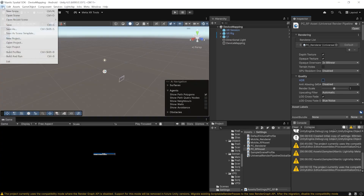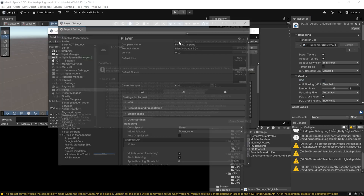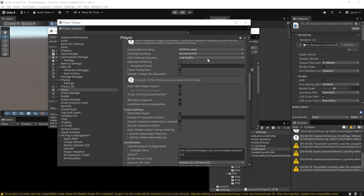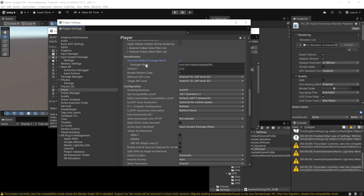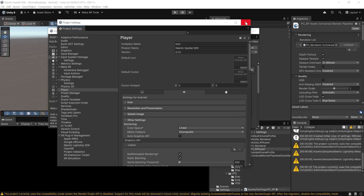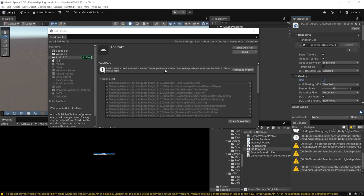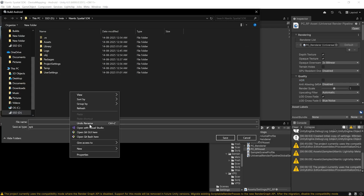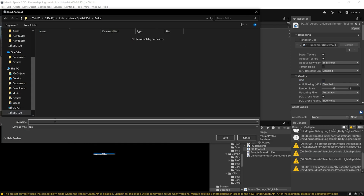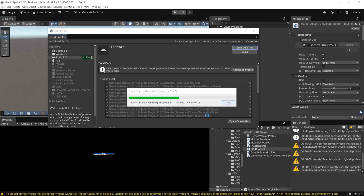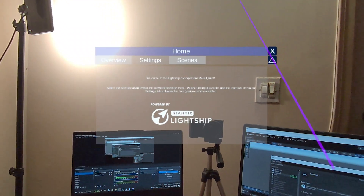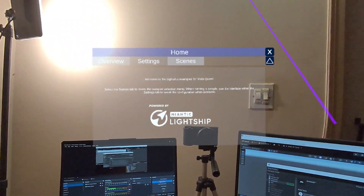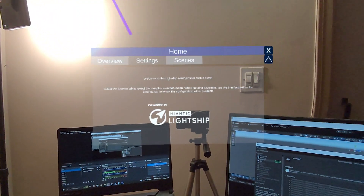Navigate to File > Build Profiles, open Player Settings, set your company name and product name, then uncheck and re-check Override Default Package Name to ensure it matches. Close the window, connect your Quest 3 via Link cable, click Build and Run, create a new folder called Builds, give your app a name, and click Save. If prompted to update the Android version during the build, make sure to update it. When the app runs for the first time, grant all requested permissions including spatial data access.